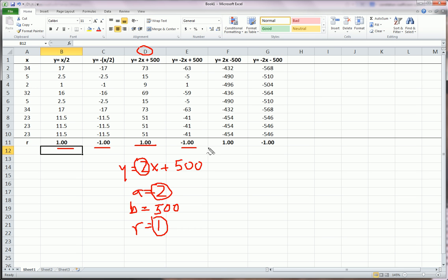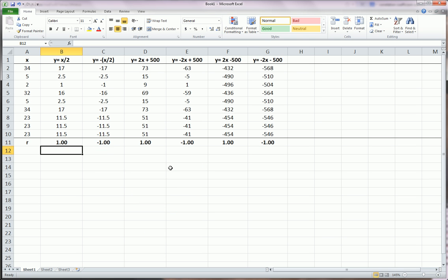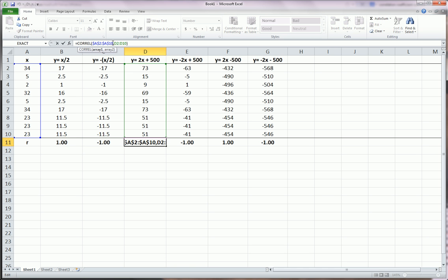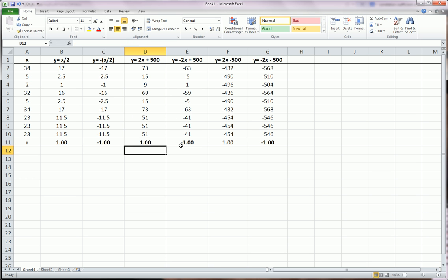All these have a perfect relationship. We're talking about taking linear transformations of X. So, we should always get either R equals 1 or R equals negative 1. And let me remind you again, I'm calculating the correlation coefficient very quickly using the CORREL function. You highlight the X values. You highlight the Y values you're interested in. And then, it gives you the correlation coefficient.